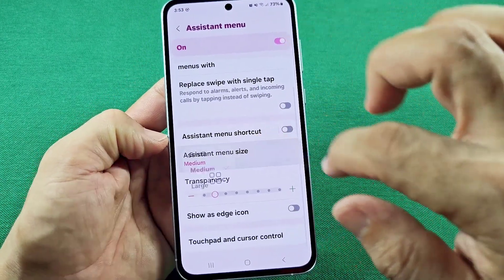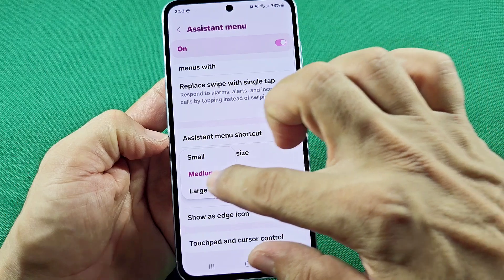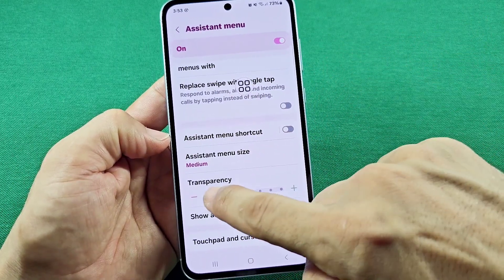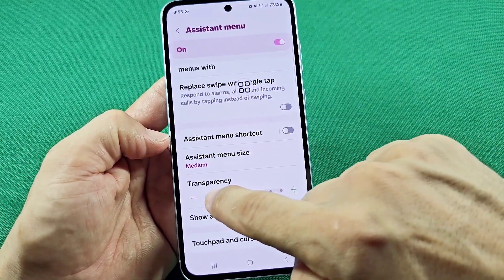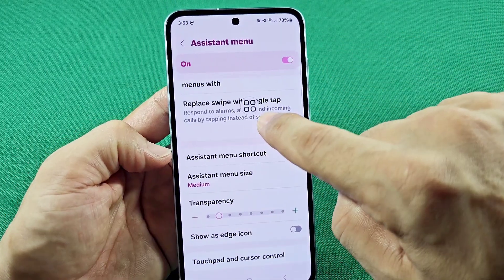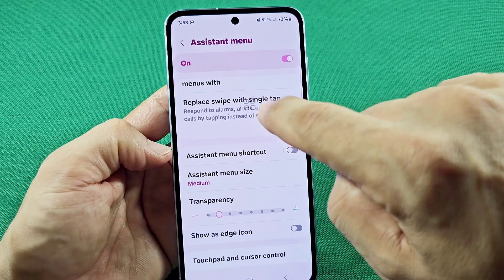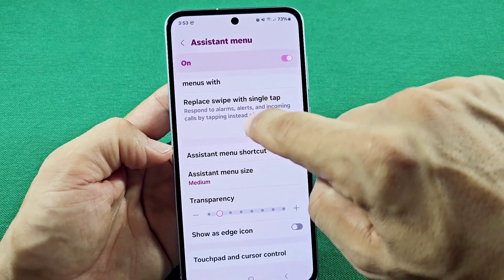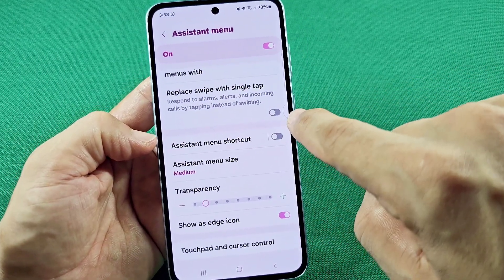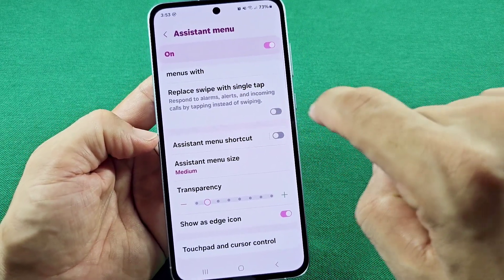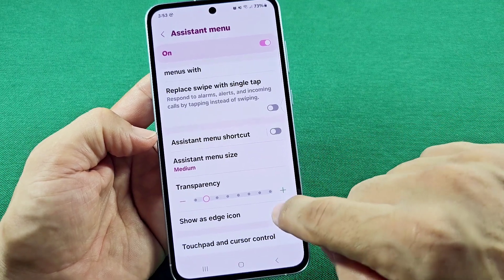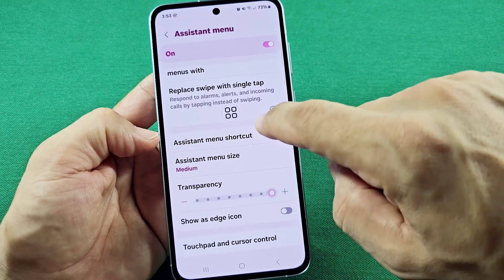You've got the size of the floating icon here, and you also have the transparency to control how visible it is. And if you don't want this icon floating around all the time, you can have it set as an edge icon where you can simply tap on it once and it'll reopen for you.